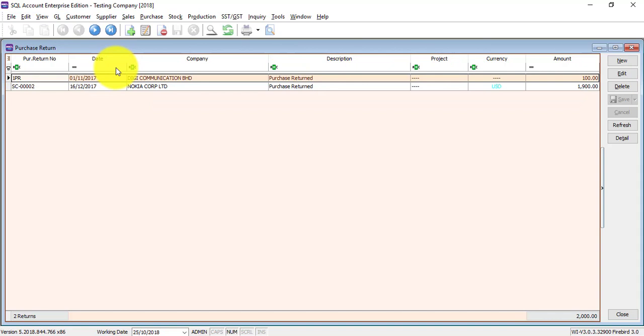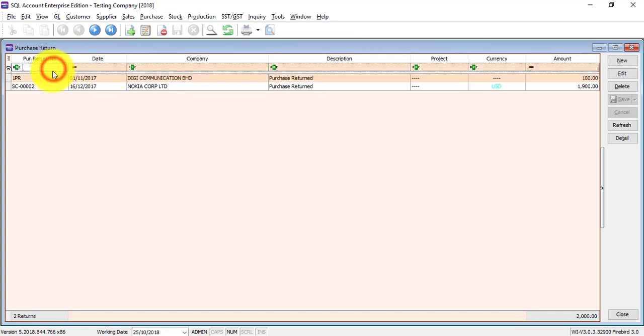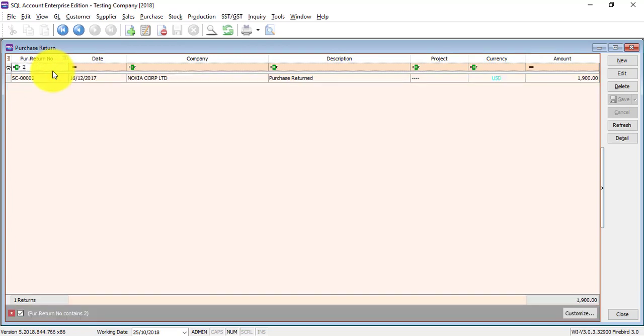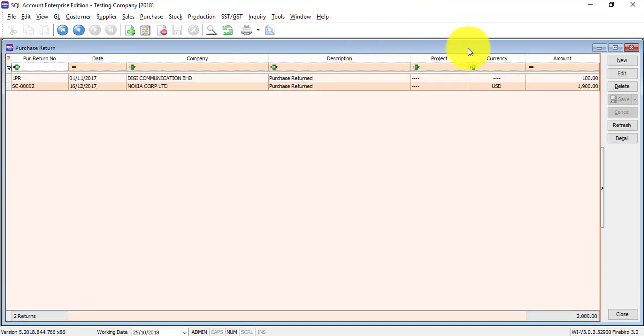The first row is empty for you to do searching. For example, if you can remember the purchase return number, then you just type the number here. If you cannot remember, just use any of the fields for you to do the checking.